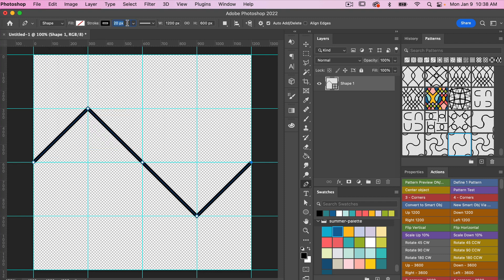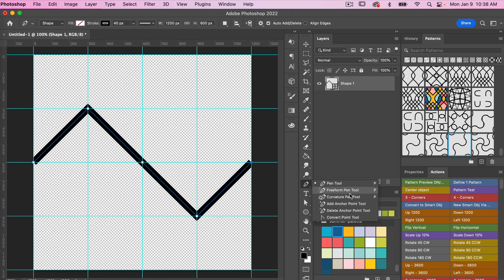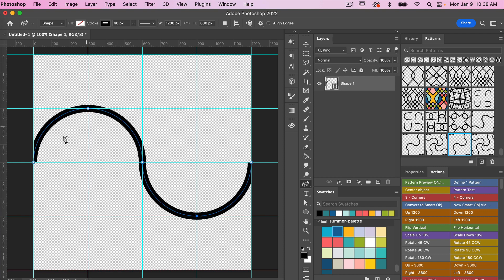For stroke width I'm going to go 40 pixels here. The next step is I am going to access the curvature pen tool, so let's go right click, curvature pen tool here. If you just double click on one of these points it will convert it to a curve, so we'll do that here as well, so we get that kind of start of our wave here.